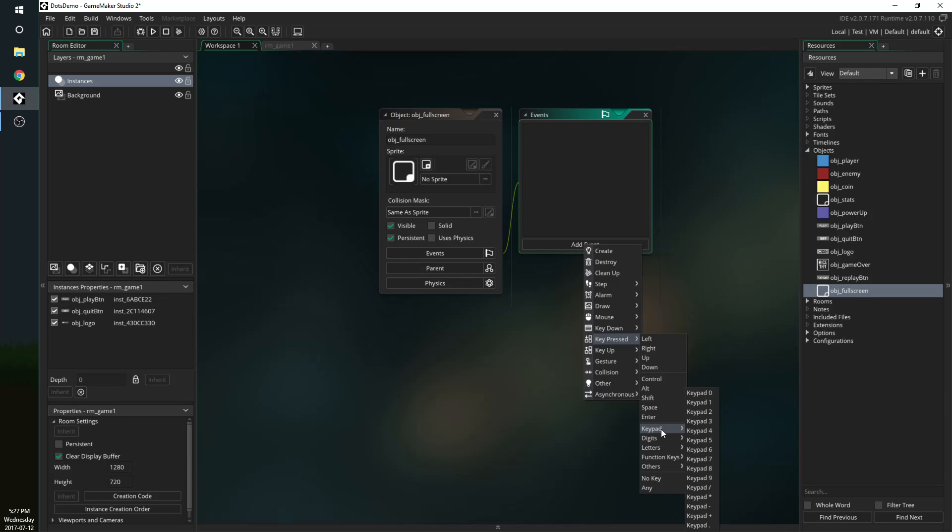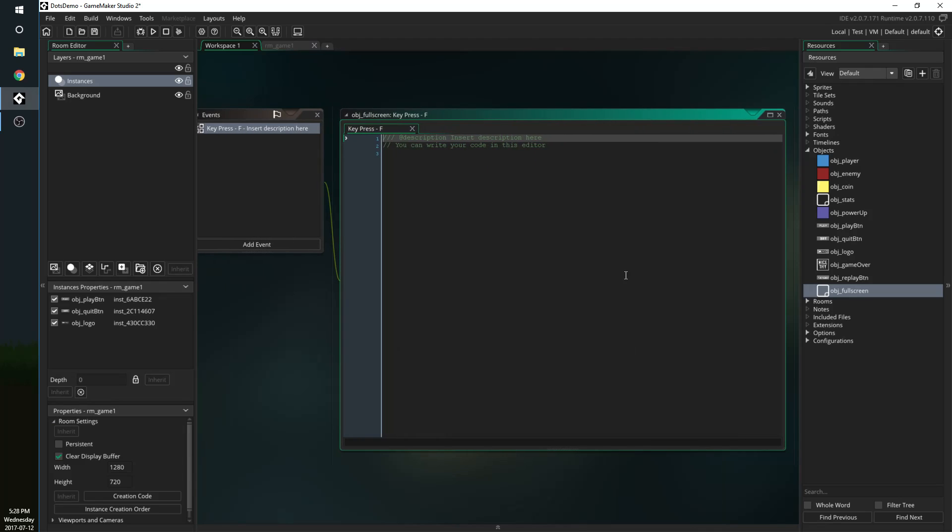So if you want that in a button put this in the button event, if you want that when they hit spacebar put this in the key press space event, put it wherever you want. In this case I'm just going to make it so when the player hits F that's going to make the game full screen, if they hit F again it's going to make it not full screen.